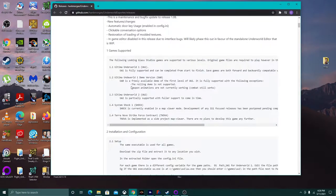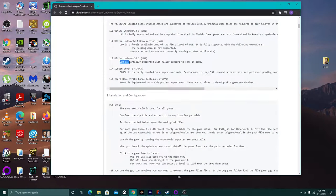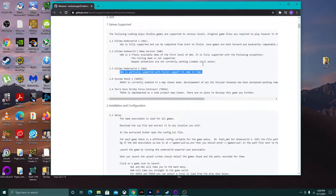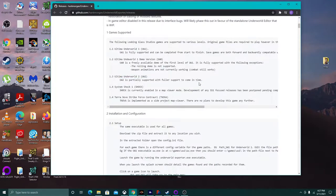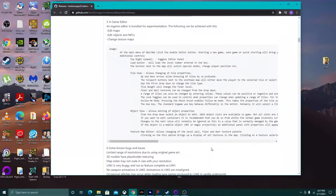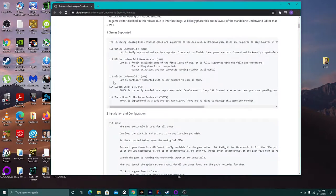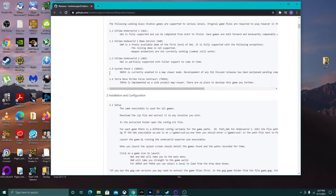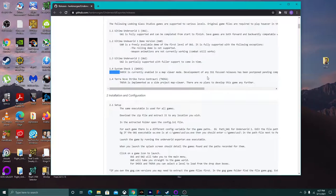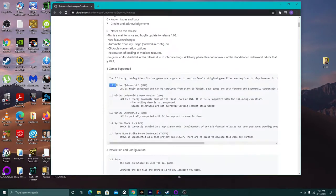The demo is not supported. Ultima Underworld 2 is partially supported with fuller support to come, though it was last updated December 2nd, 2018. Saving is not supported in Ultima Underworld 2 — there is a workaround but it's incredibly complex. System Shock 1 only has a map viewer mode and is not really supported. Same for Terra Nova. Basically, this only works well for Ultima Underworld 1.